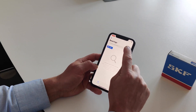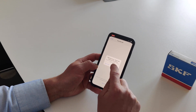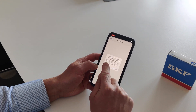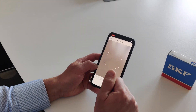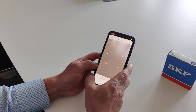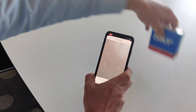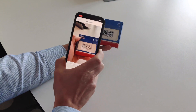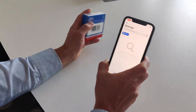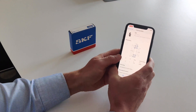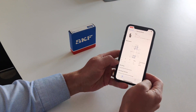Press the scan icon in the app to access your camera. Here we have a bearing box, so let's scan this one — and you will see that you get information about this bearing.